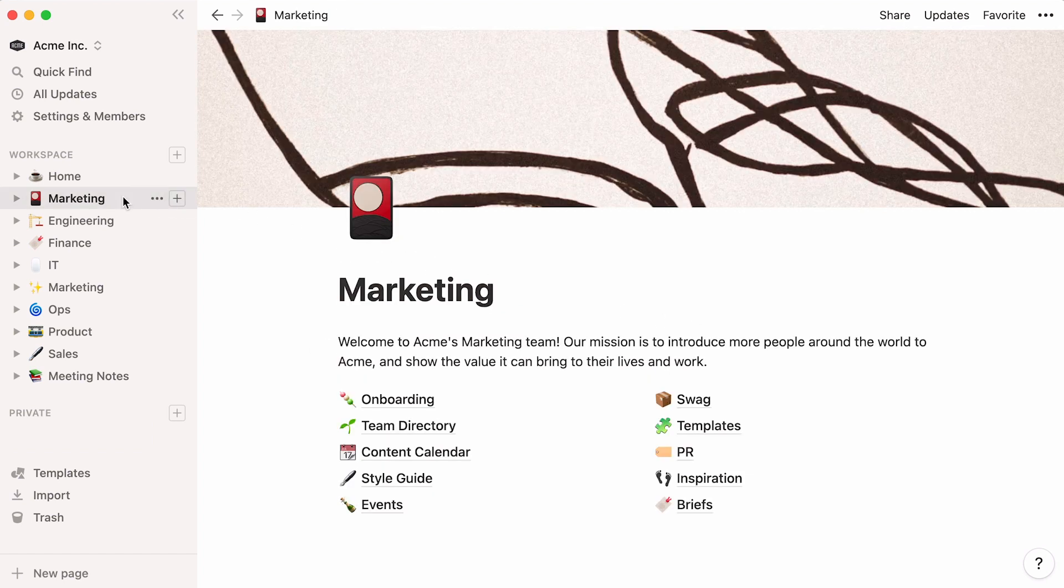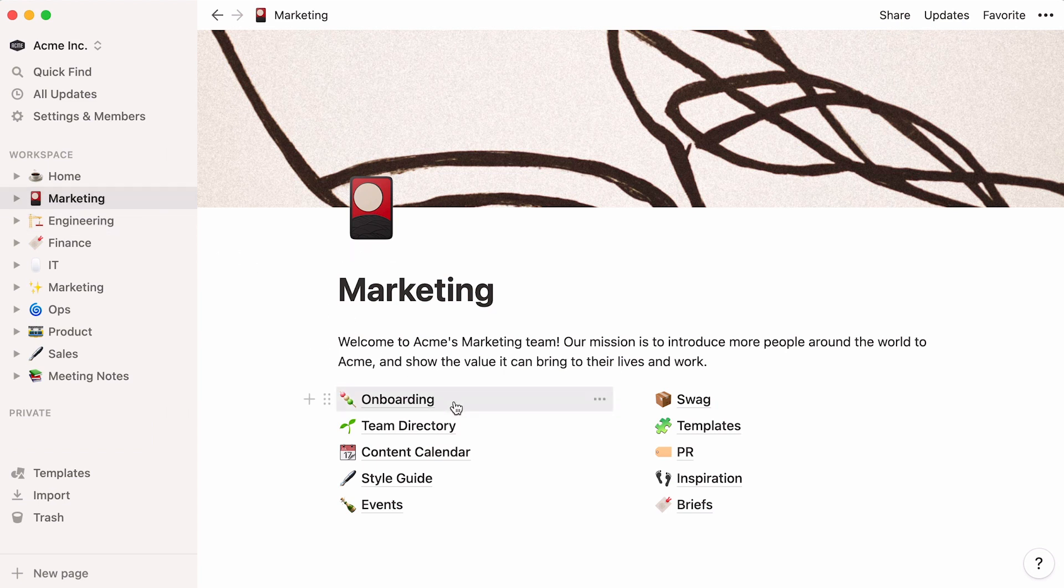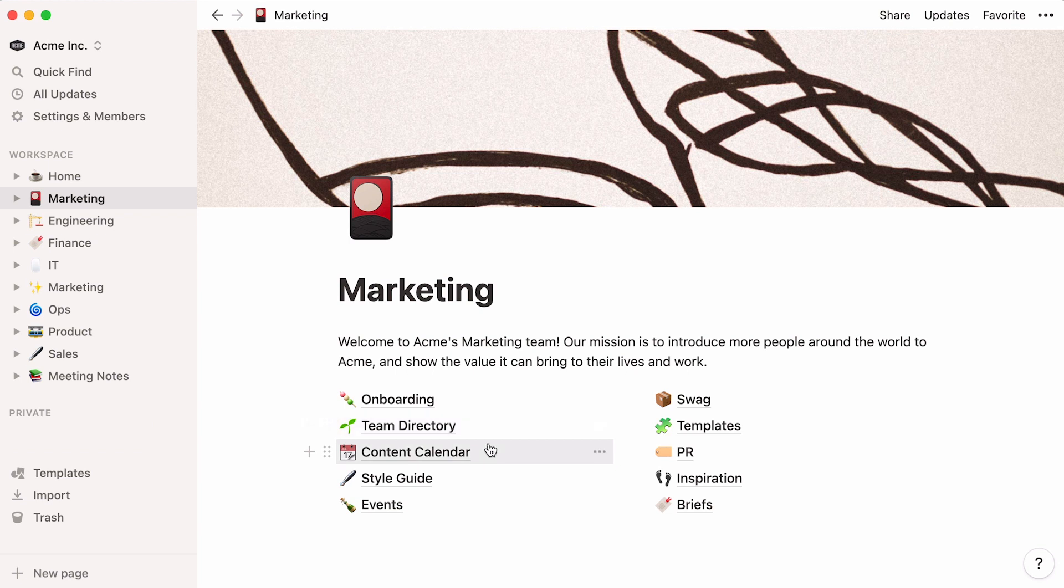In this marketing page, for example, the team decided to include a page explaining their own onboarding, a marketing team directory, content calendar, and other specific processes or information about the team.